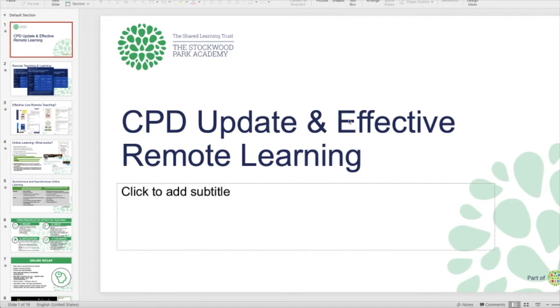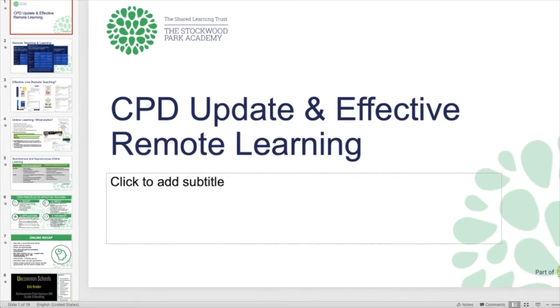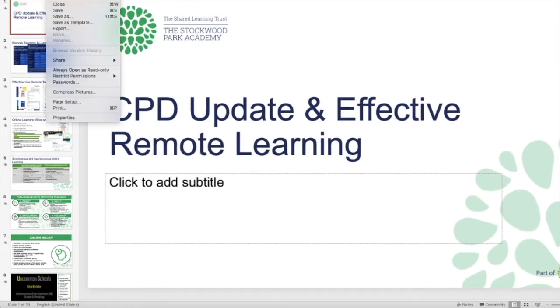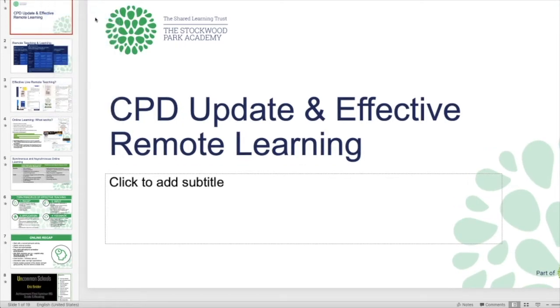So here's a presentation that I've got. Now if I want to save this without all the PowerPoint program behind it, what I need to do is go on here and I need to go to File, Save As.